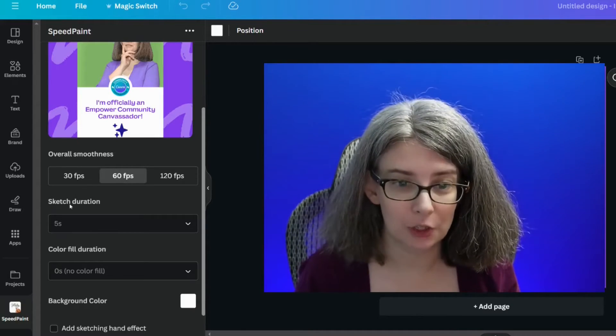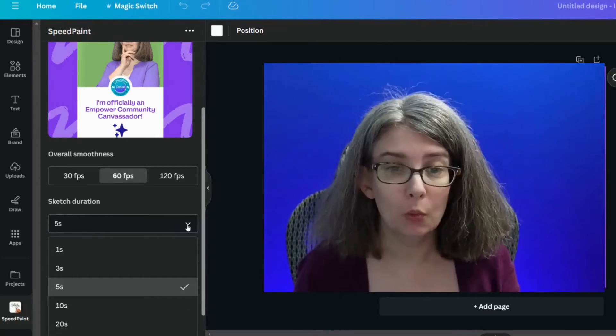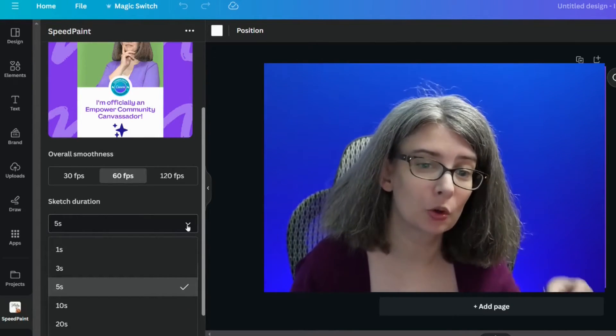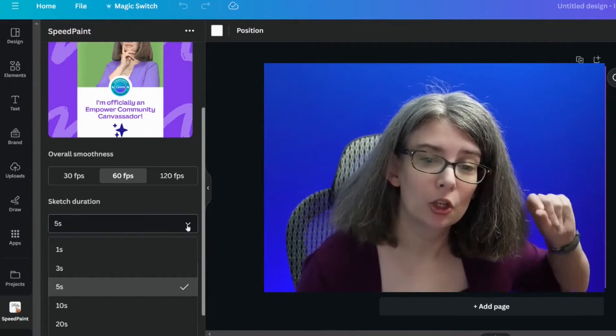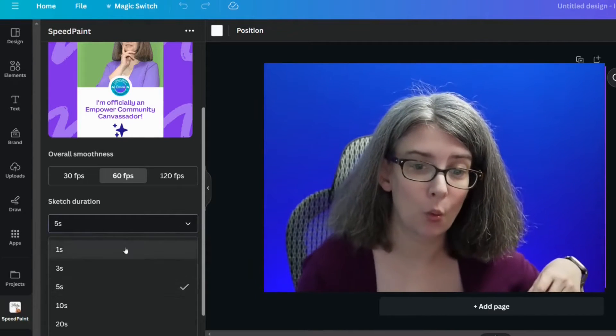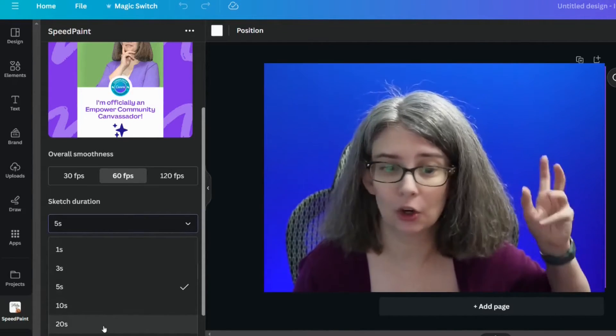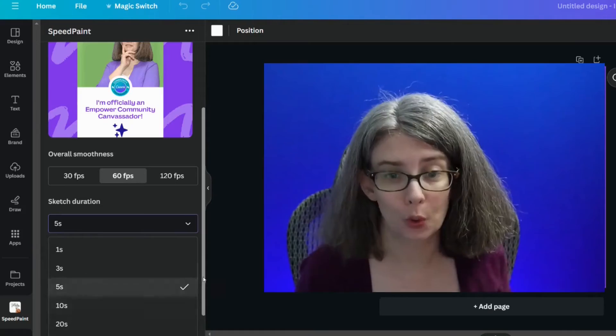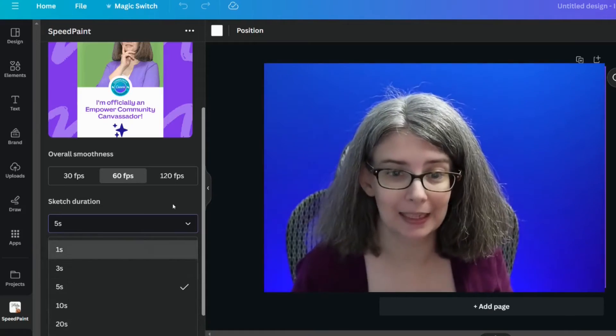Your sketch duration — we're going to leave it at five seconds, but you could choose 1, 3, 5, 10, or even 20 seconds. What this means is it's the time that it takes for the sketch to appear in drawing form.